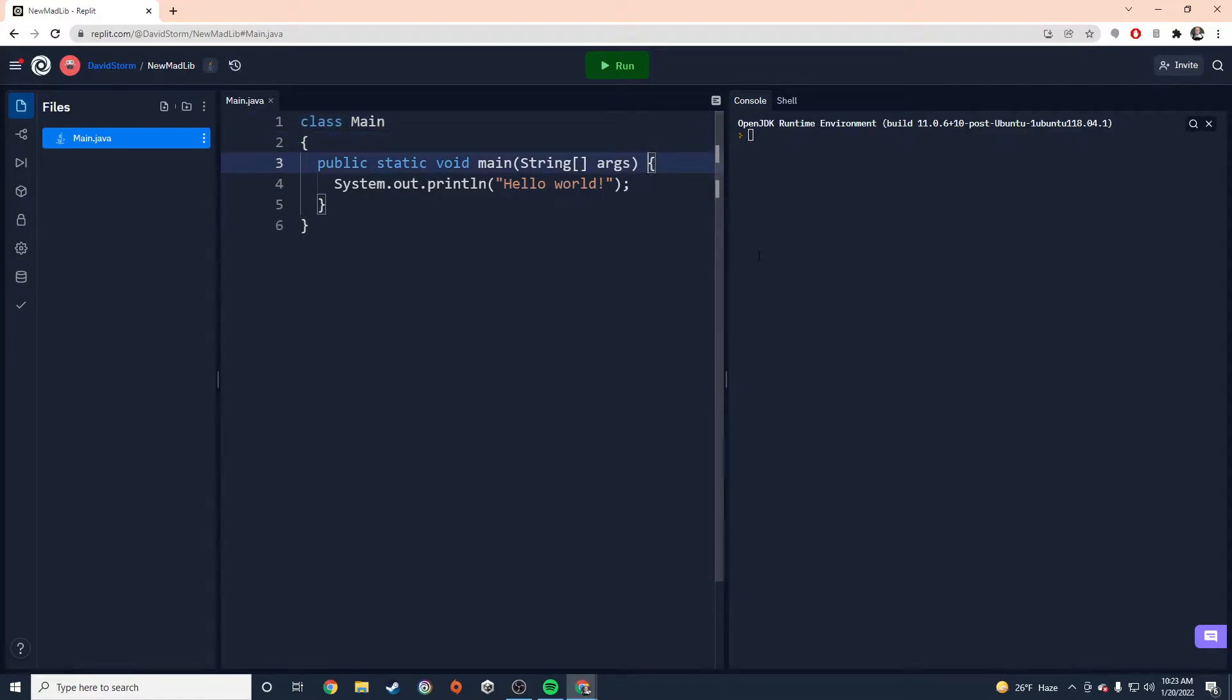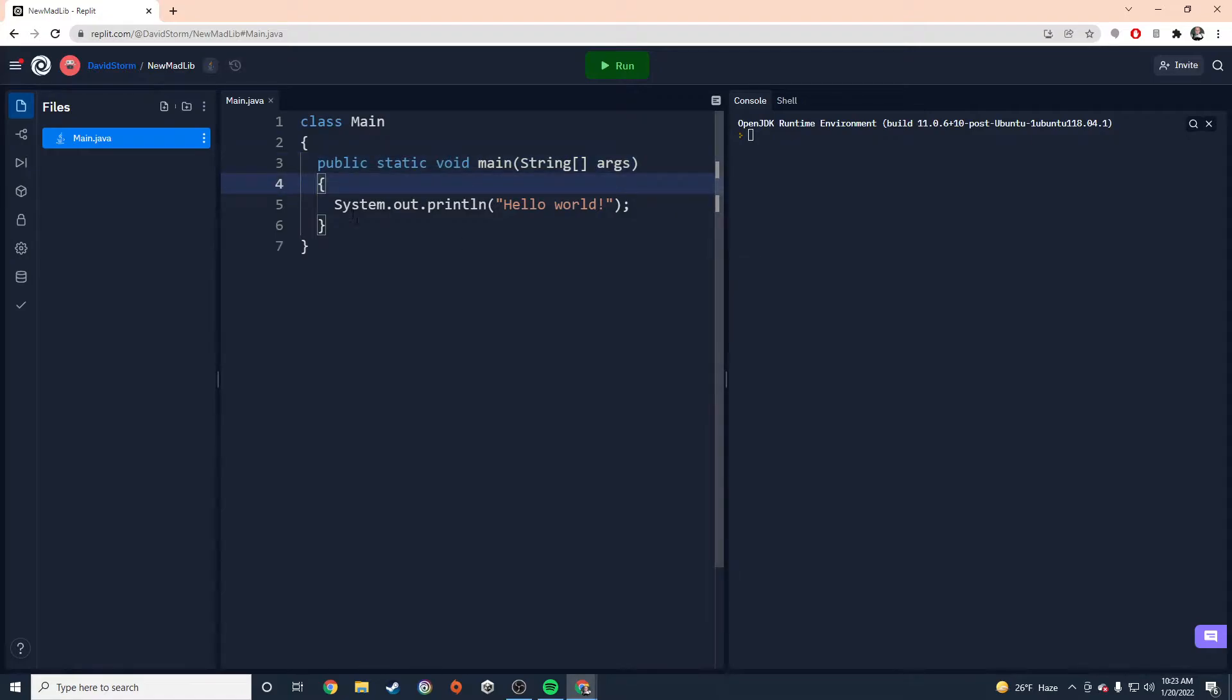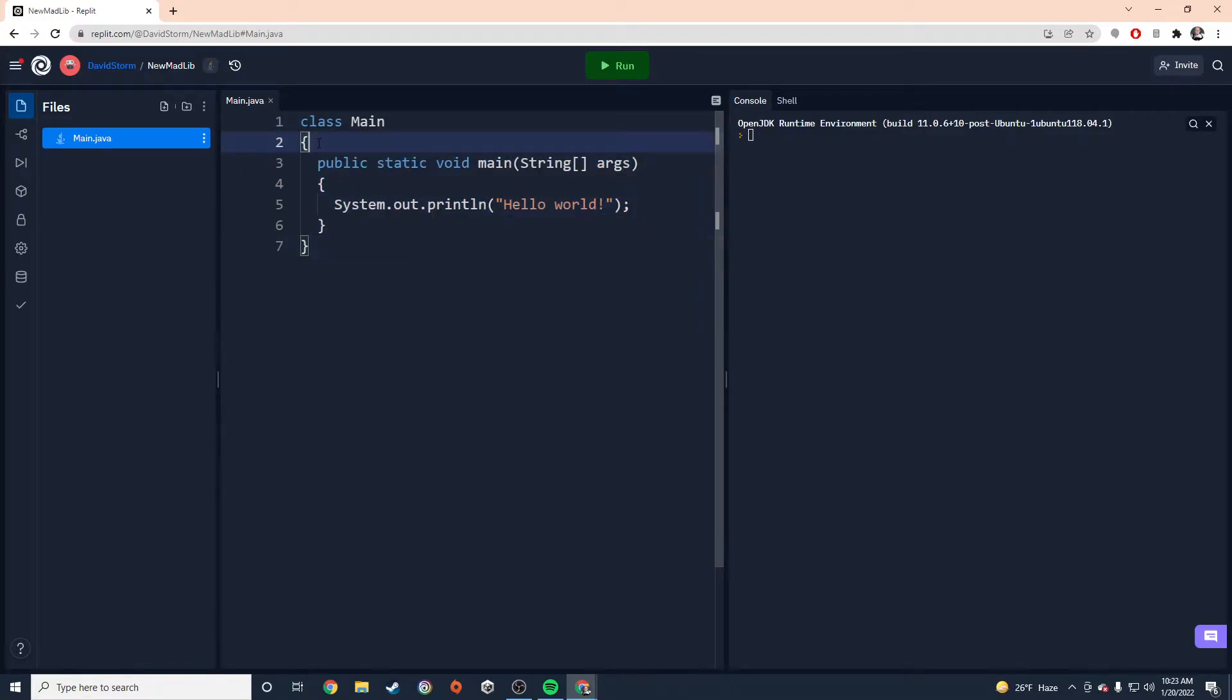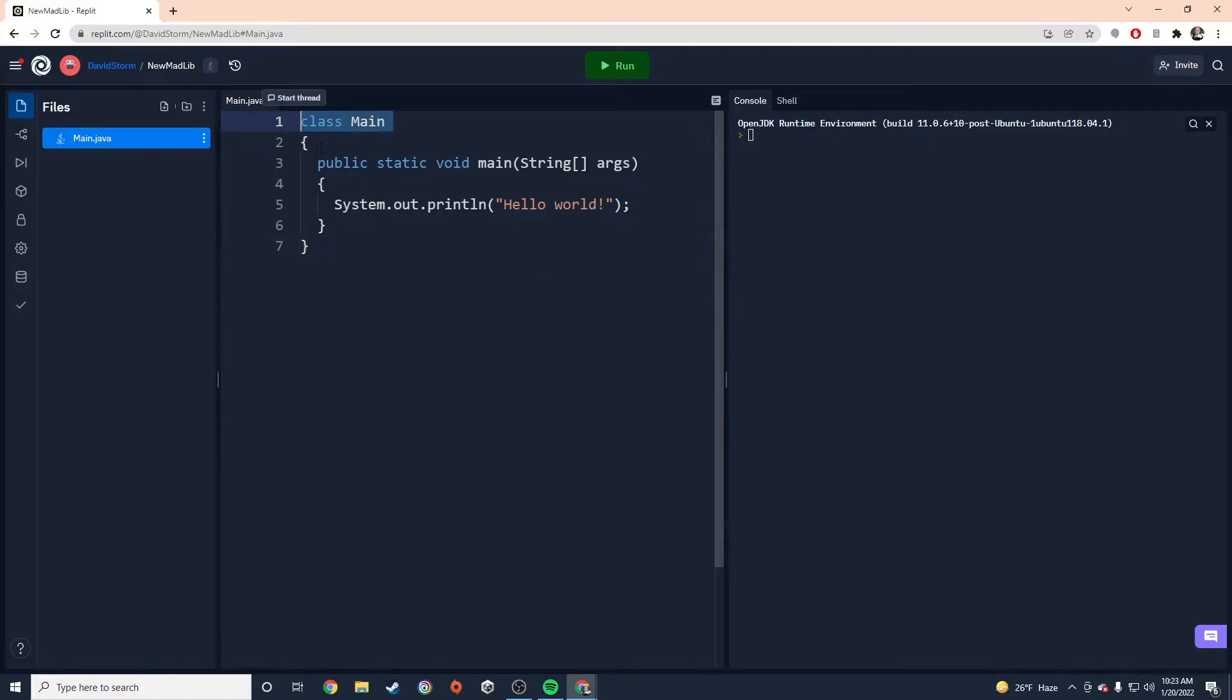But we're going to create that project here in Java. So notice that I've organized my brackets a little bit. To me, it makes a whole lot more sense for my braces, for my braces to be on the same indentation level.